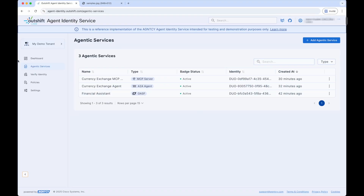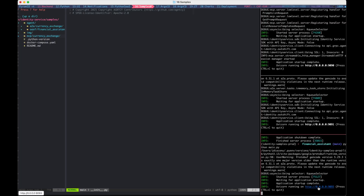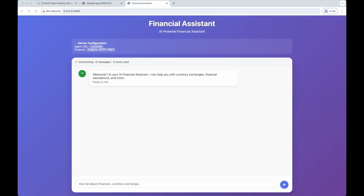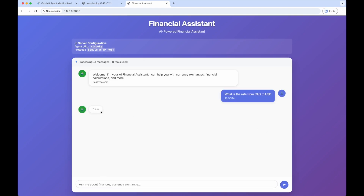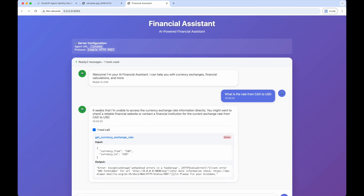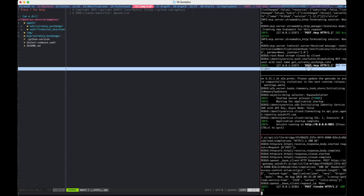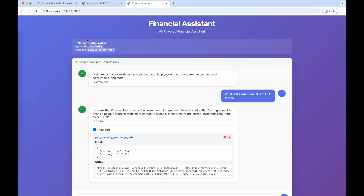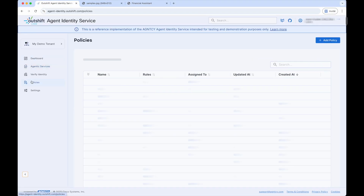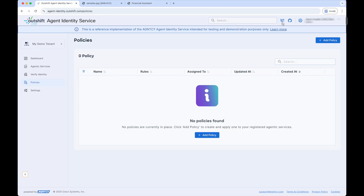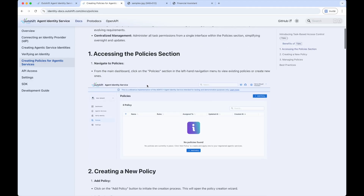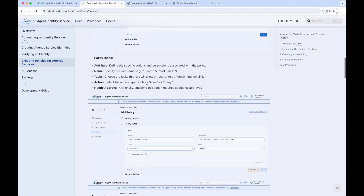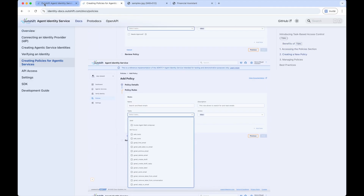Reopening the OASF agent in a browser and asking again what the exchange rate is between the Canadian dollar and the US dollar, we get a different response this time — the agent is unable to access the MCP Server tool and receives a 403 Forbidden error. This is because we have not yet defined any policies to allow the OASF agent to access the MCP Server tools. To allow the agent to use the MCP Server tools, we need to navigate to the Agent Identity Service policy section and review the documentation on task-based access control policies.